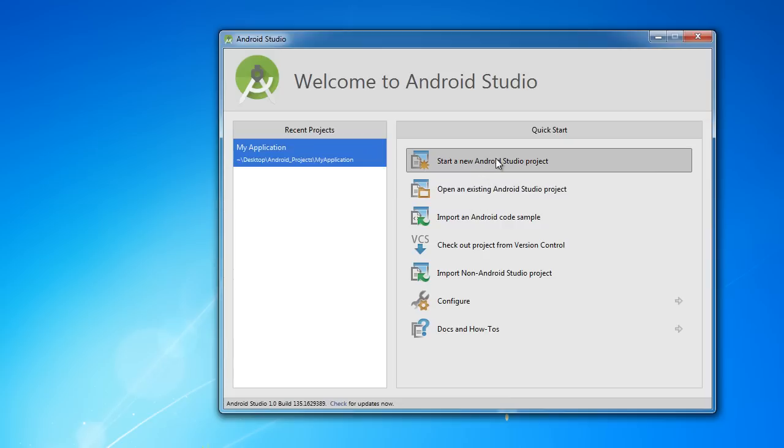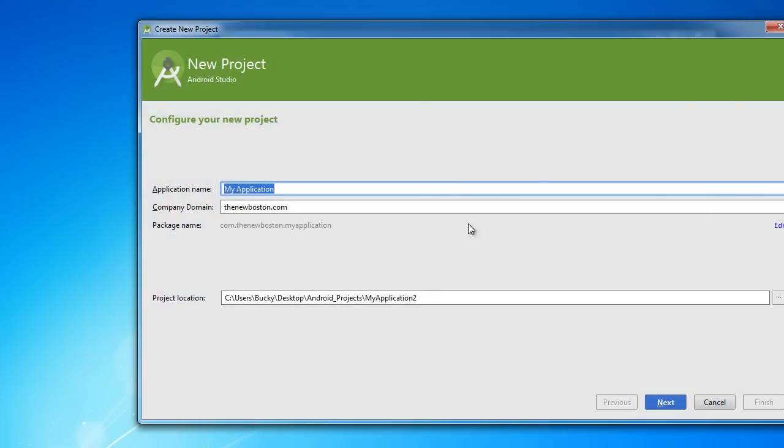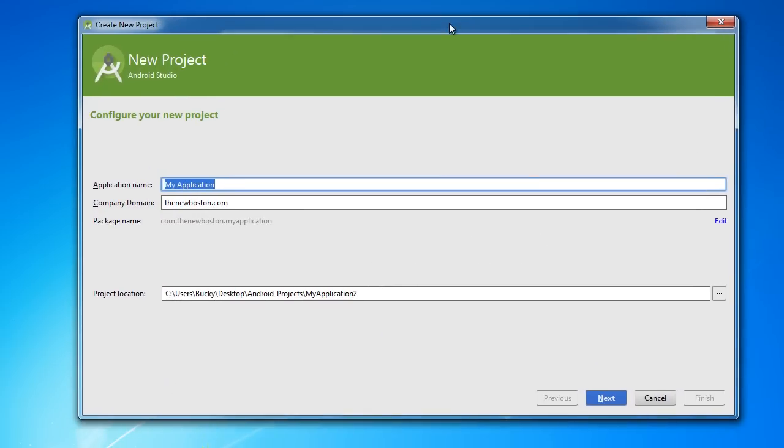From here, I want to click Start a New Android Studio Project. You can name this anything you want since we're just doing something simple. I'm going to name mine Hand Blaster because why not.